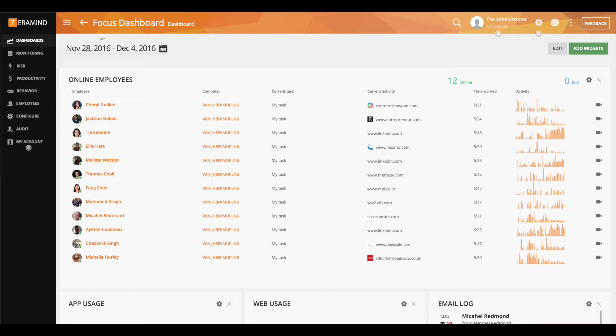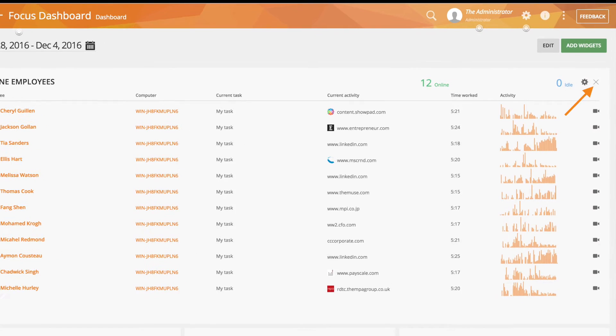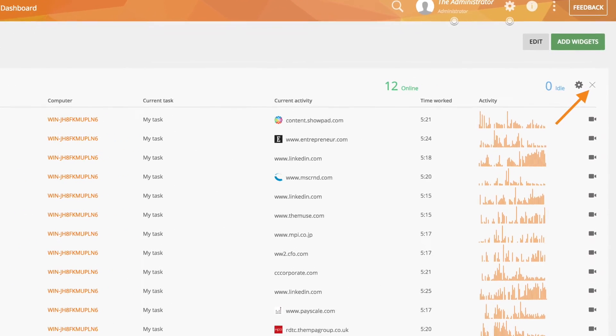To remove a widget from your dashboard, simply click on the X located on the top right hand side of that widget.